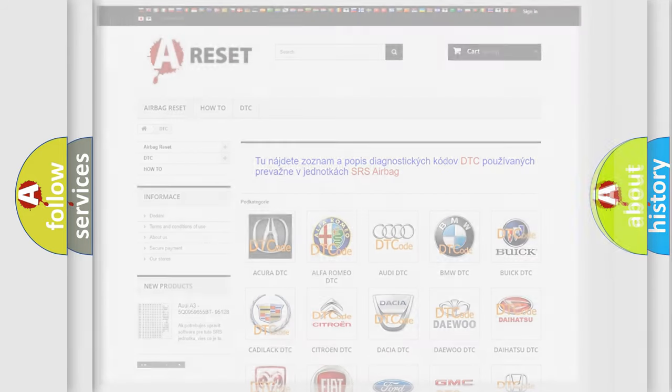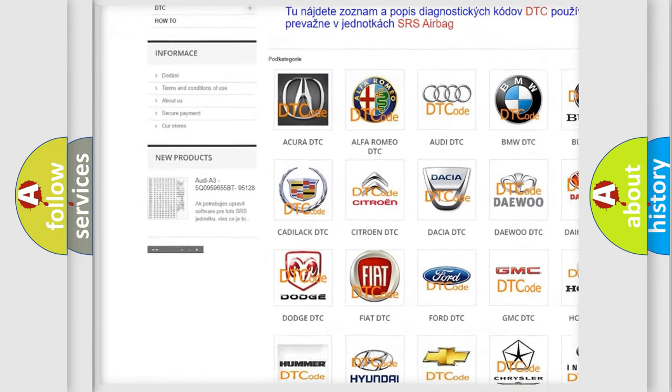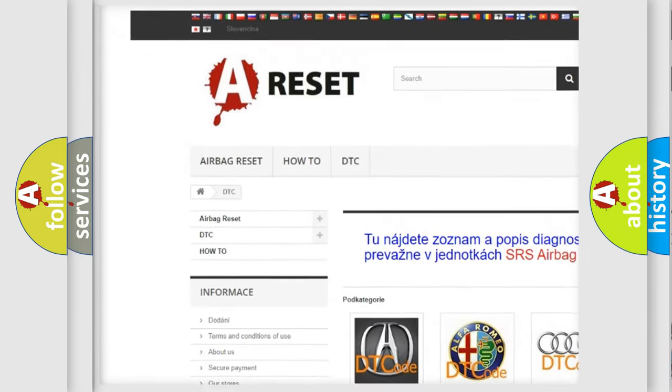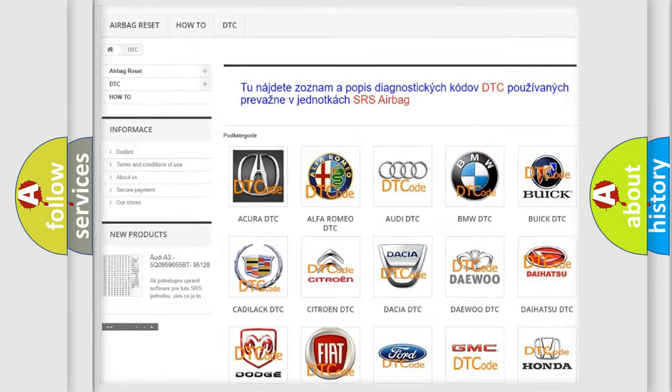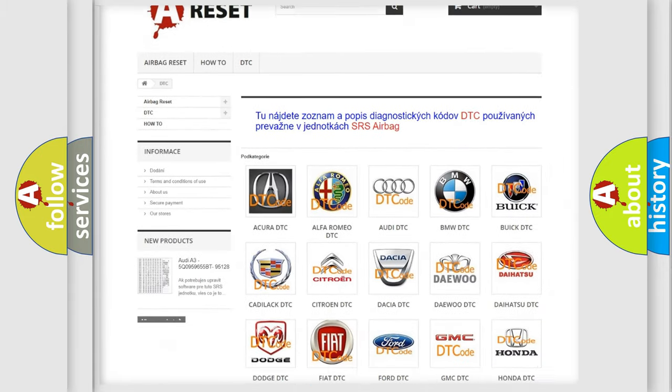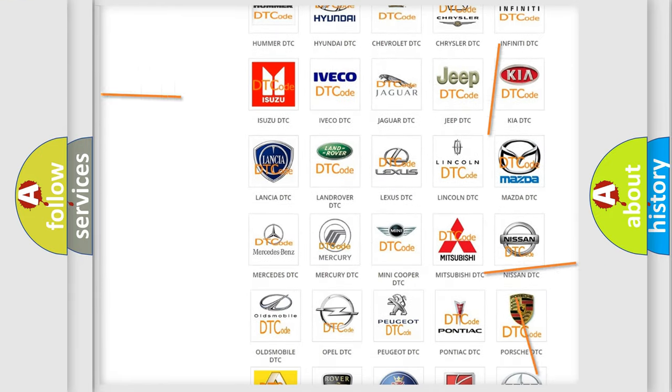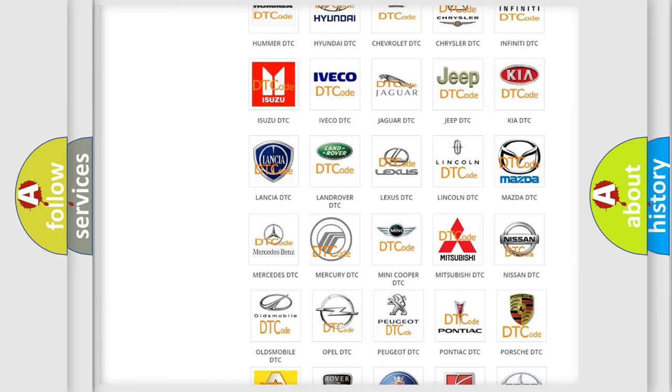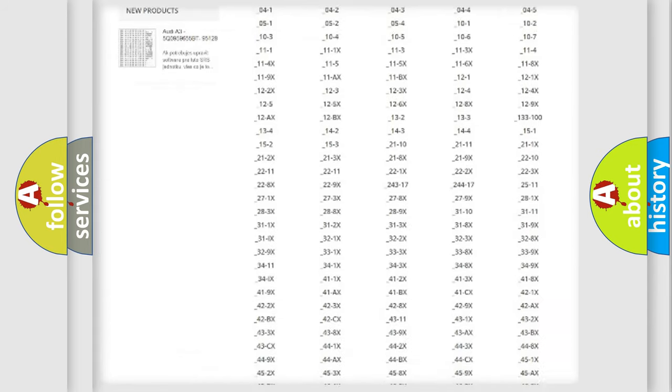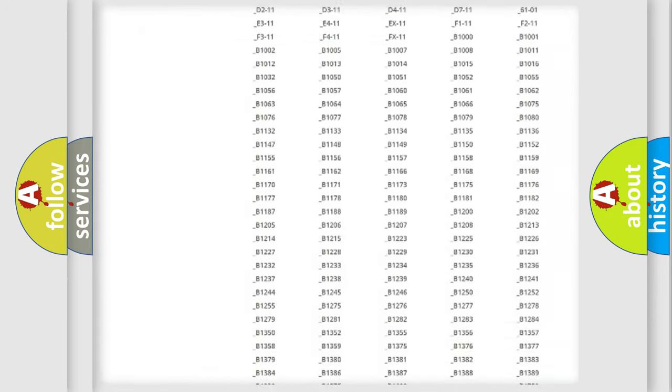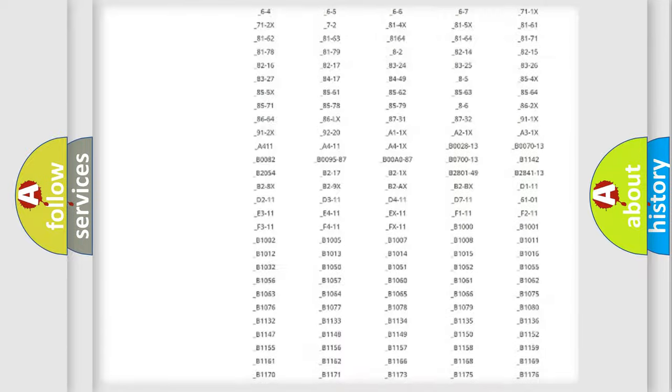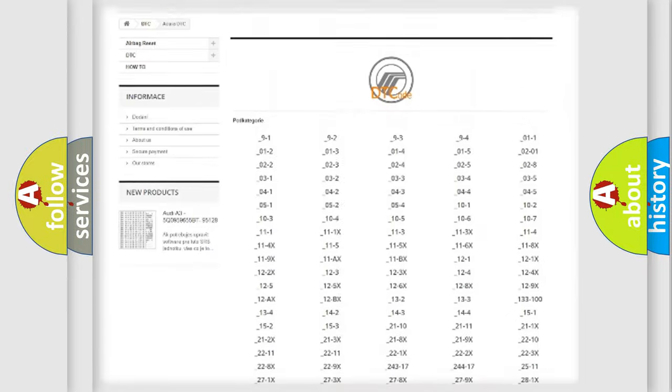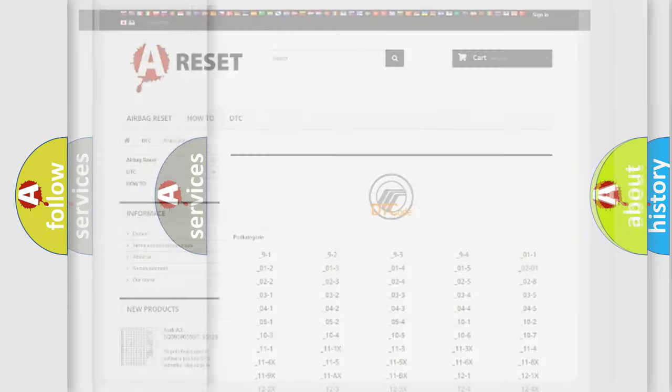Our website airbagreset.sk produces useful videos for you. You do not have to go through the OBD2 protocol anymore to know how to troubleshoot any car breakdown. You will find all the diagnostic codes that can be diagnosed in Mercury vehicles, and also many other useful things.